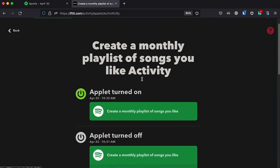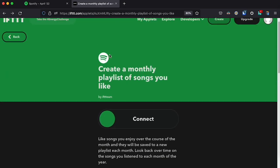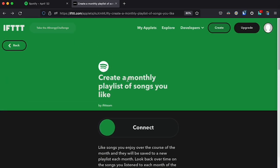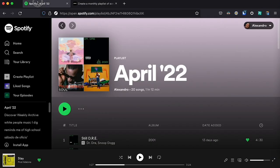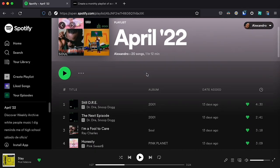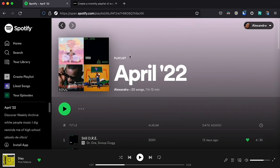If you click on "View Activity" it will show how many times it has run. Now all you need to do is go to Spotify and like a song, and it will be added automatically to a playlist according to the current month. This is my playlist created this month — every song I've liked has been saved here with the name April 2022. If you want to reminisce about songs you liked at a specific time, you can just go to that playlist and find them there.